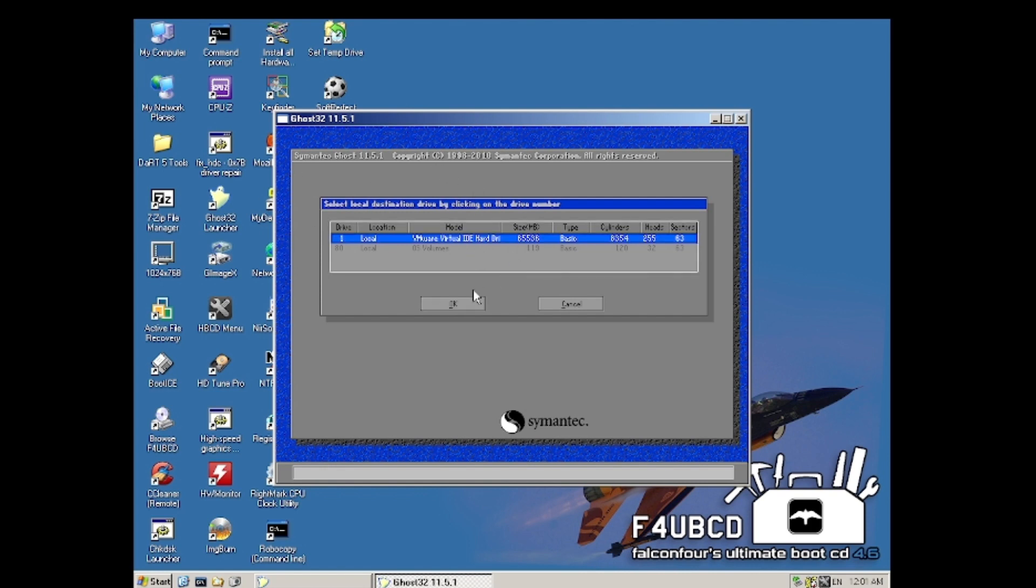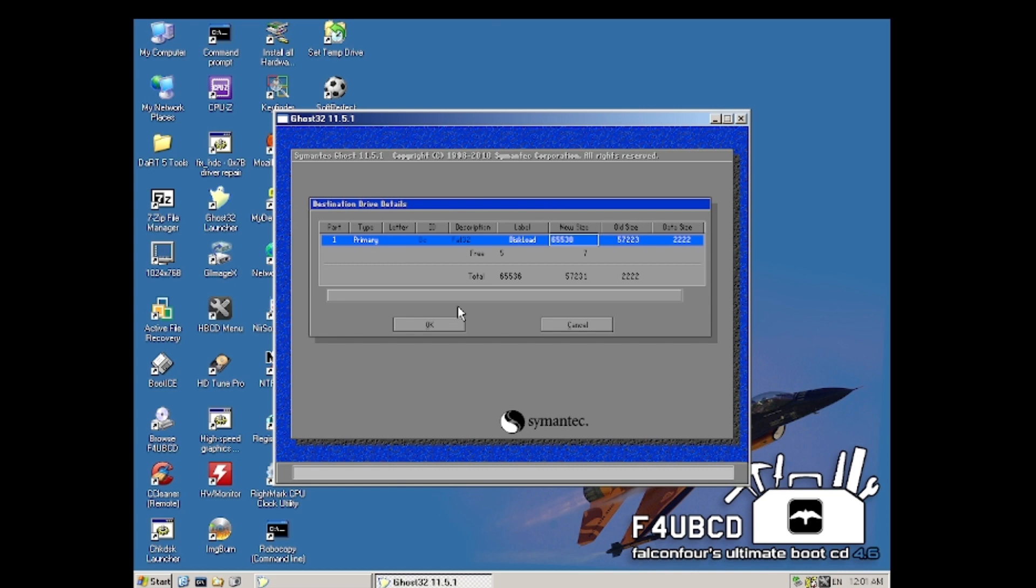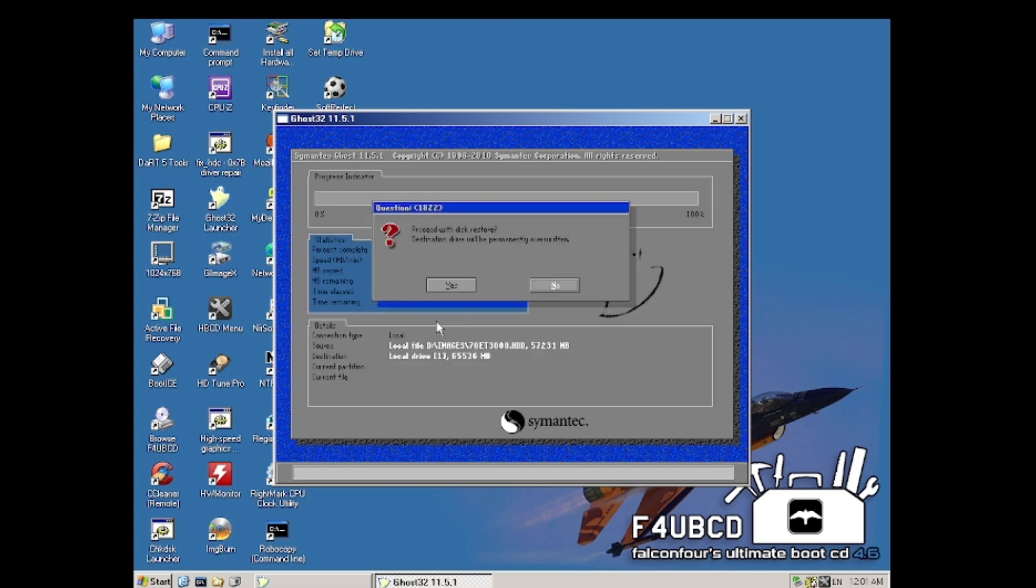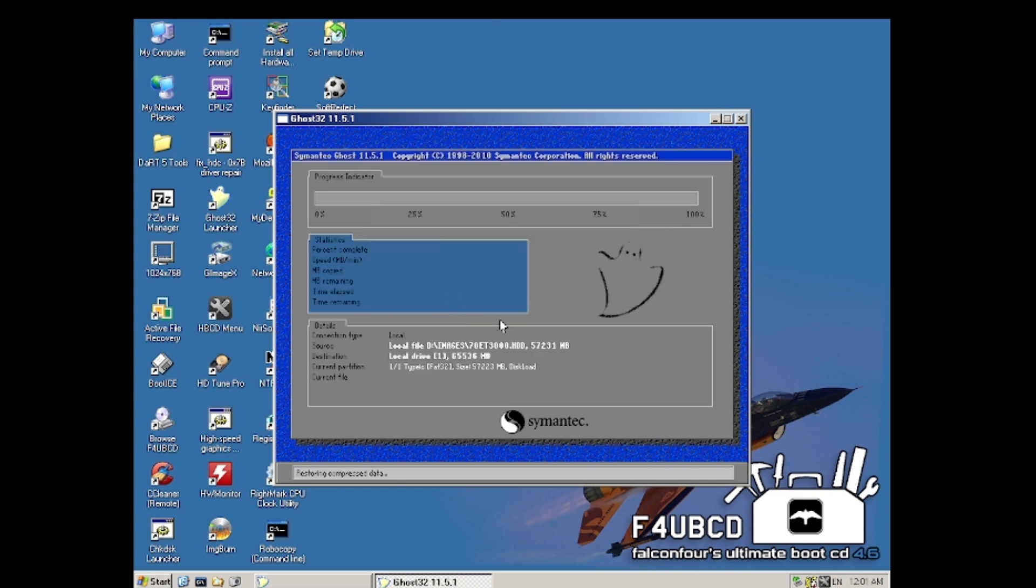That is the hard drive we're going to install it on, and we want it partitioned like this. This is the final confirmation, and yes, we will begin the restore.